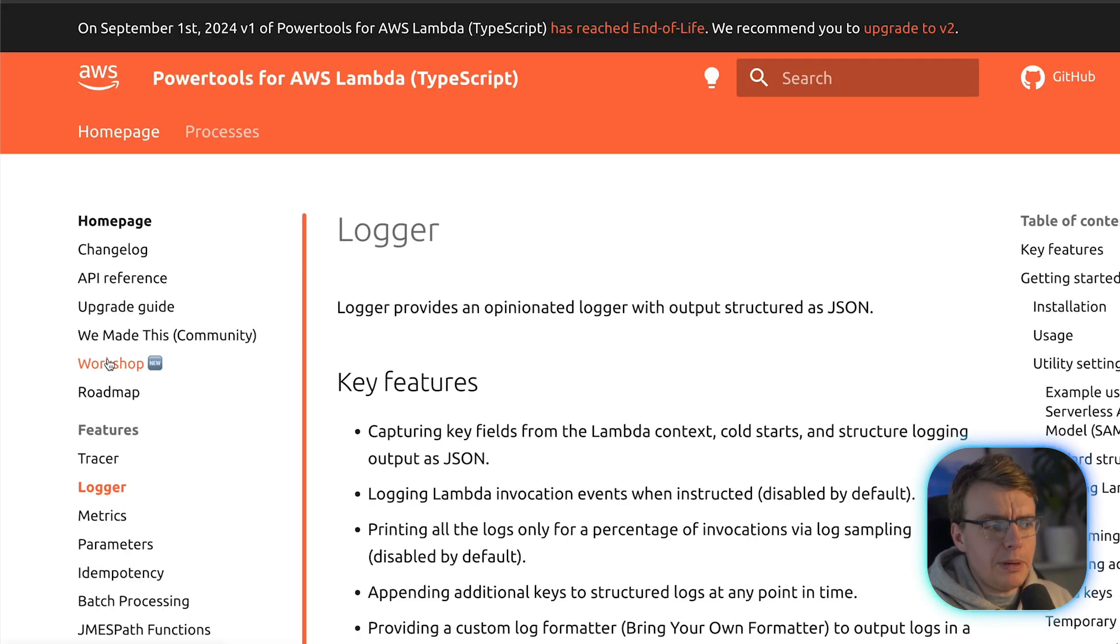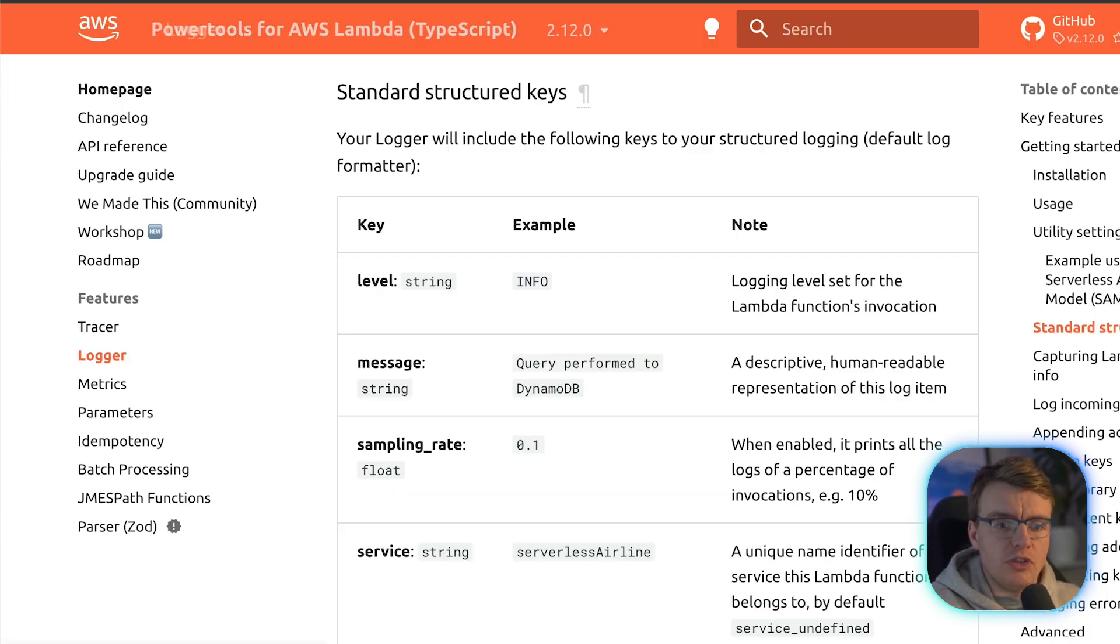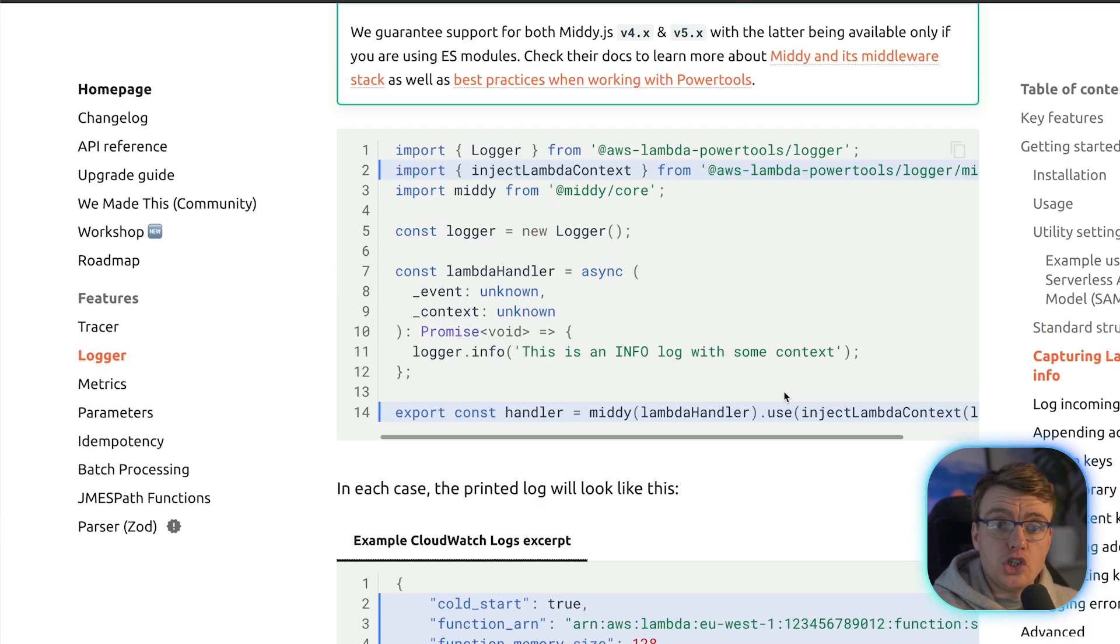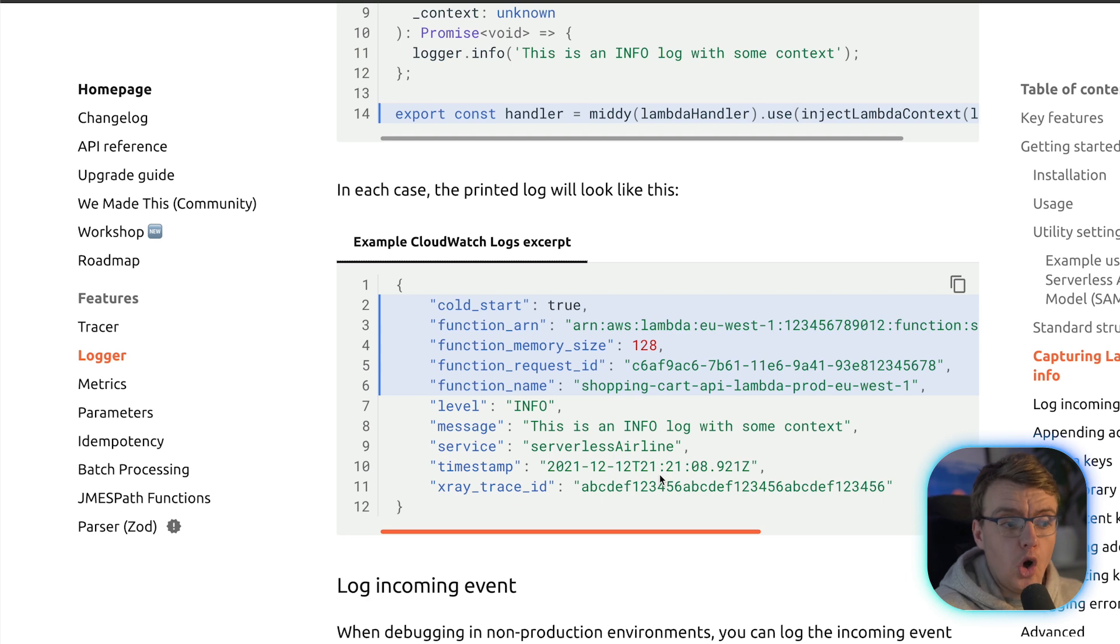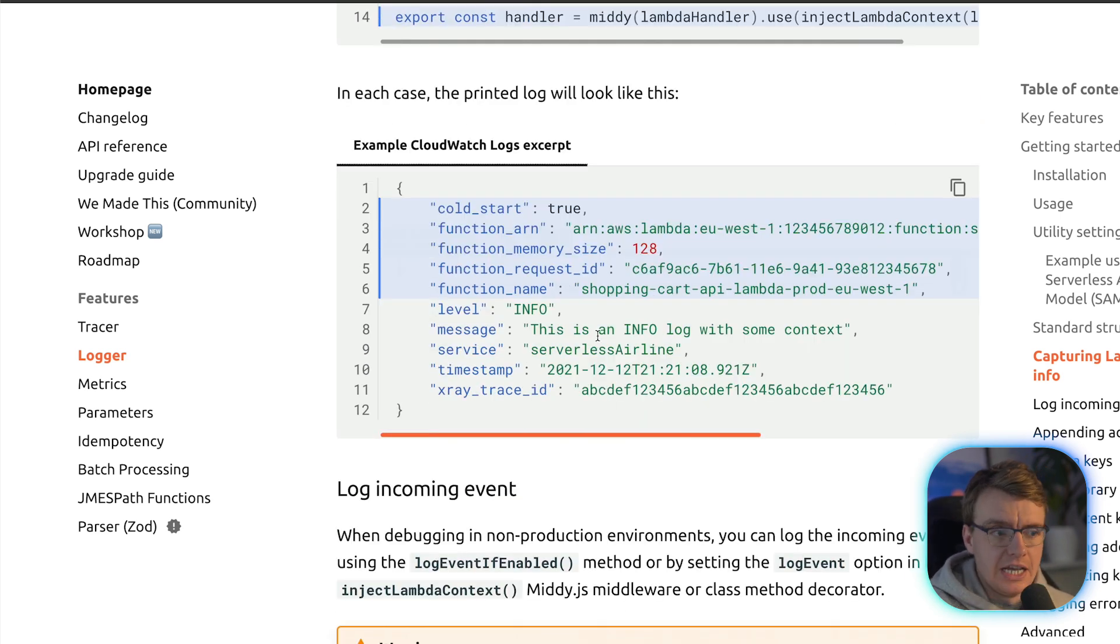Now, Lambda power tools logging gives you structured logging out of the box. And the structured logs that get generated will automatically have some contextual information about your Lambda function added to them.